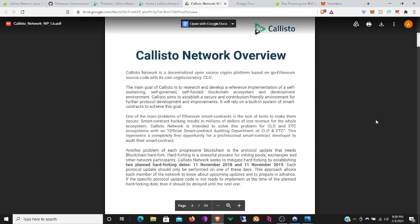The main goal of Callisto is to research and develop a reference implementation of a self-sustaining, self-governed, self-funded blockchain ecosystem and development environment. Callisto aims to establish a secure and contribute-friendly environment for further protocol development and improvements. It will rely on a built-in system of smart contracts to achieve these goals. One of the main problems of Ethereum smart contracts is the lack of tools to make them secure. Smart contract hacking results in millions of dollars of lost revenue for the whole ecosystem. Callisto Network is intended to solve this problem for CLO and ETC ecosystems with an official smart contract auditing department. CLO and ETC, this represents a completely free opportunity for a professional smart contract developer to audit their smart contract.